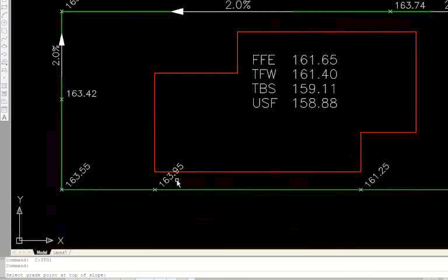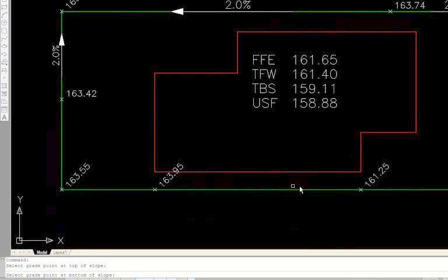So I'll go ahead and choose this 163.95. It then asks us to select grade point at bottom of slope and I'll select the 161.25.